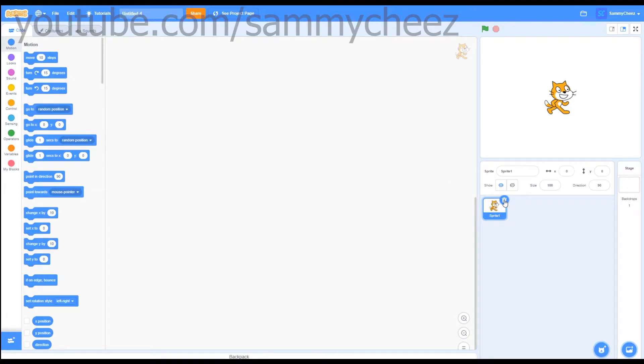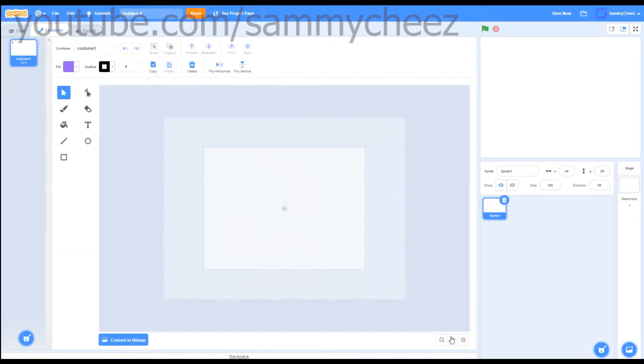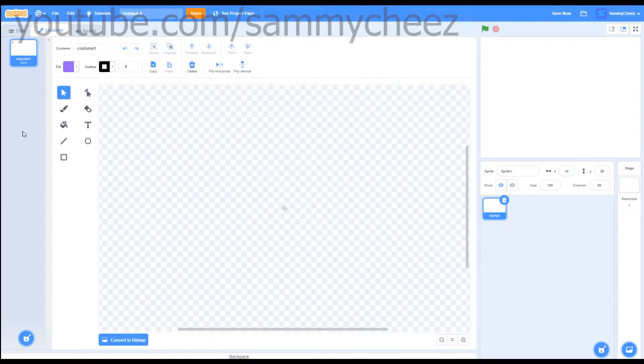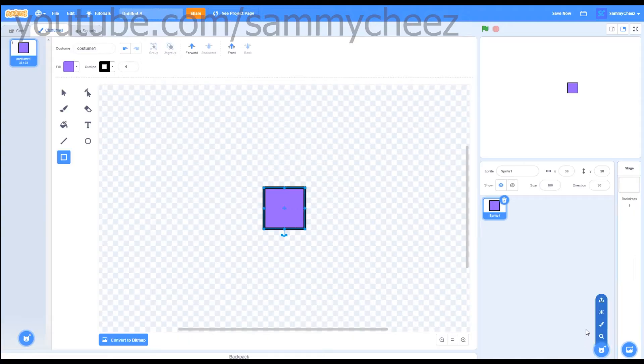Alright guys, the first thing you want to do is delete your Scratch Cat, paint a new sprite, zoom in, and make a little cube. Now you can make this whatever color and size you want, doesn't matter, we'll fix it later.